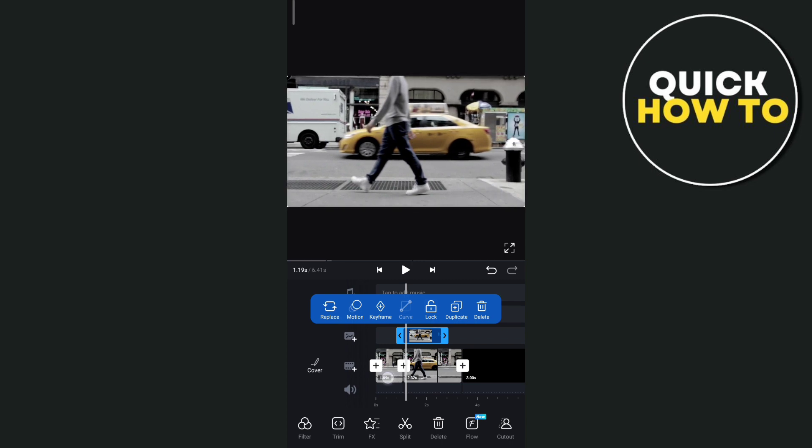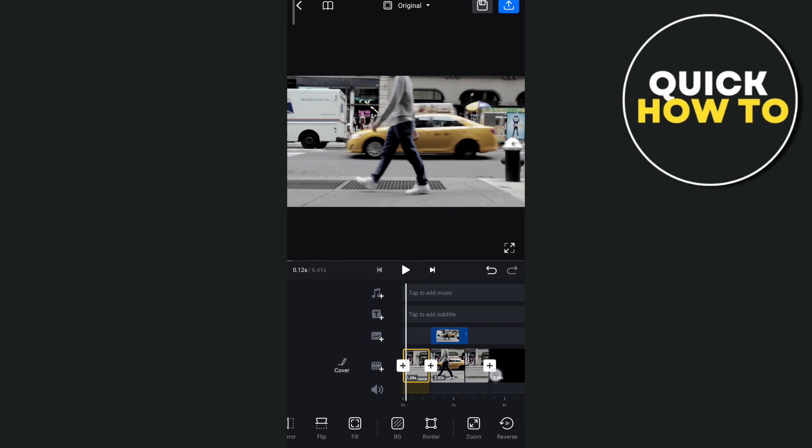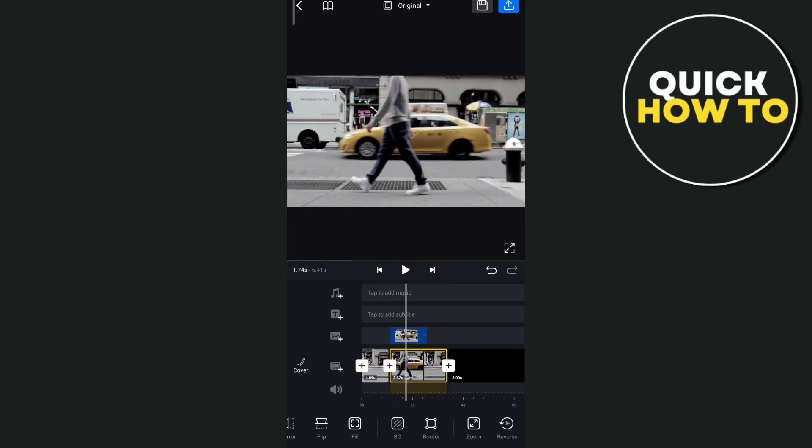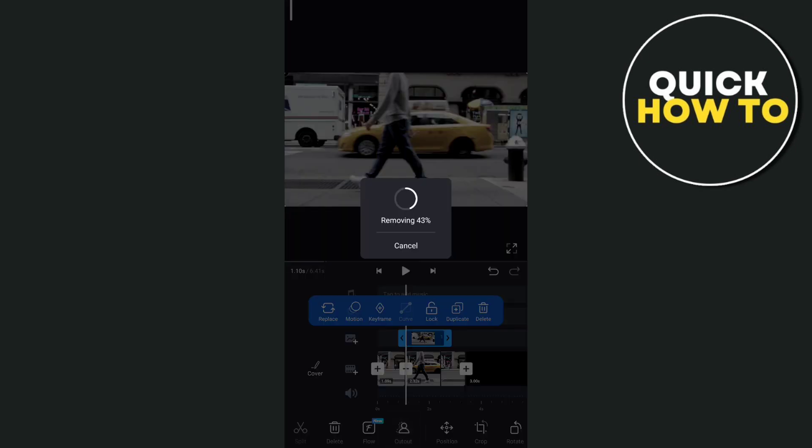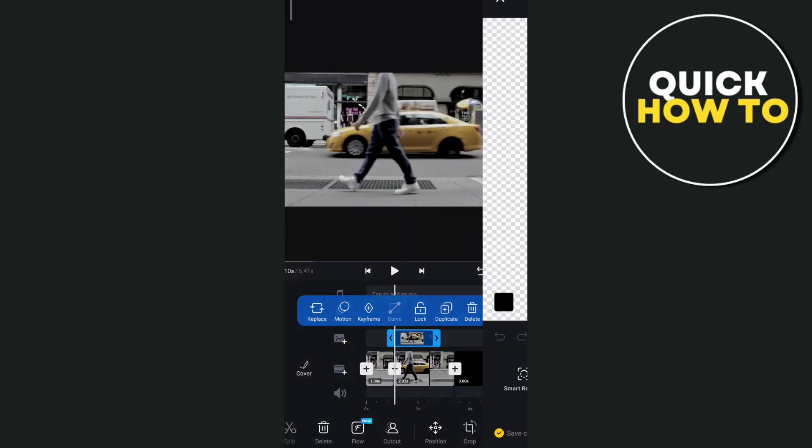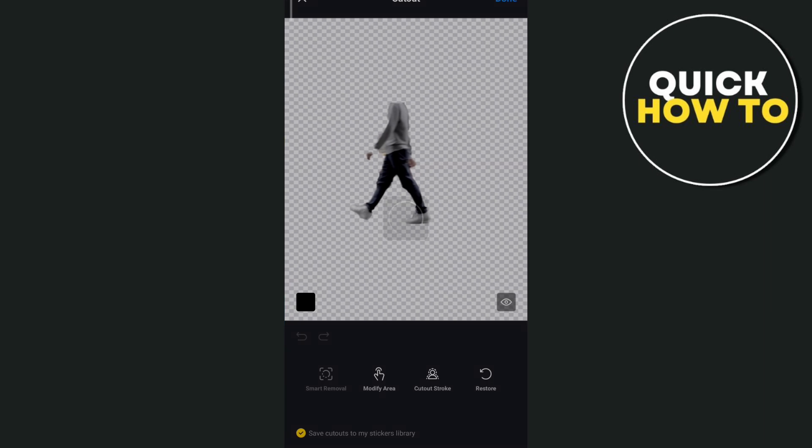Now once you've done that, you need to tap again that frame and then we just need to remove the background. So just tap on this cut out and it will automatically remove the background right here. So here is the result. Tap on done.